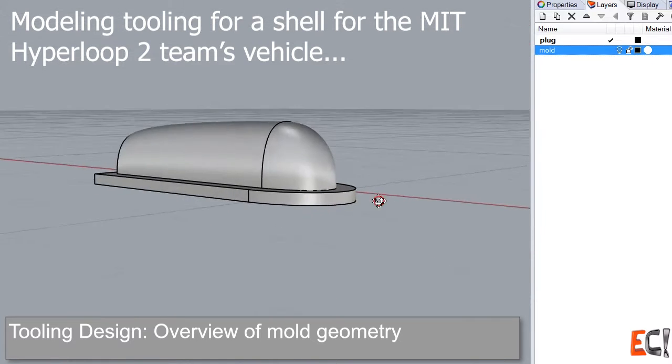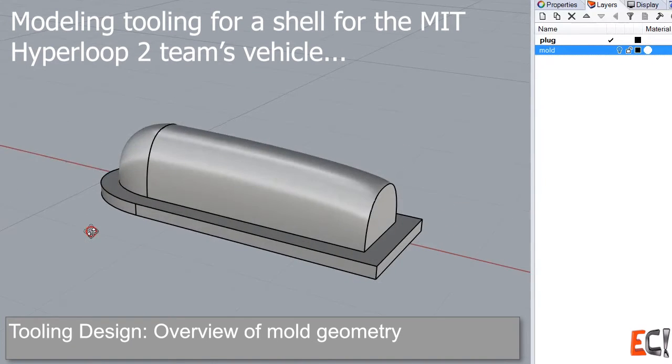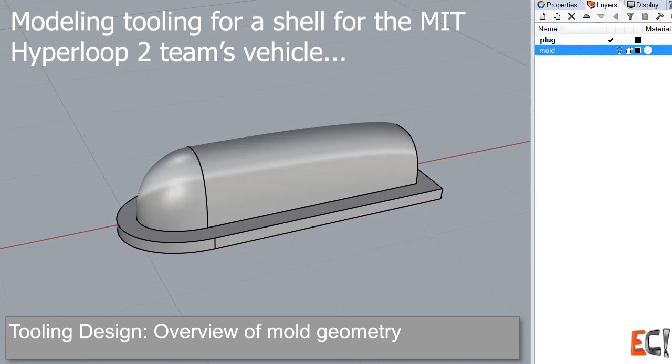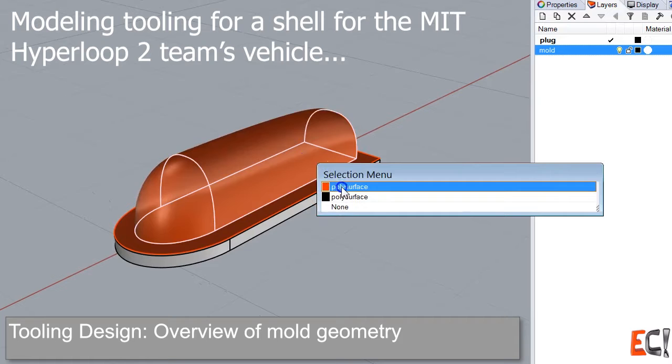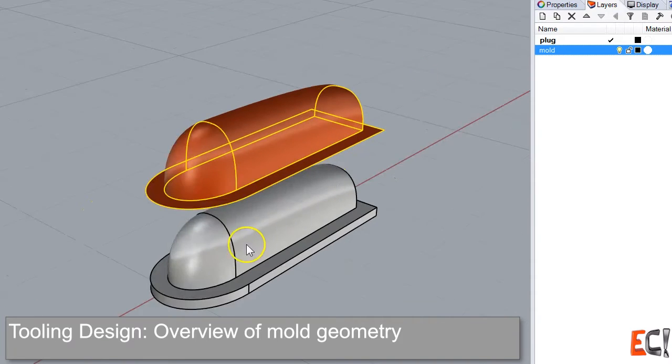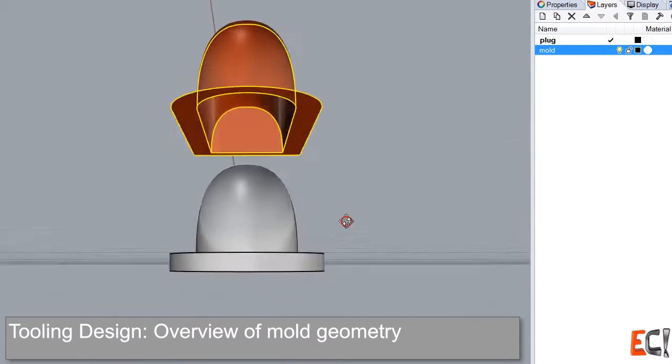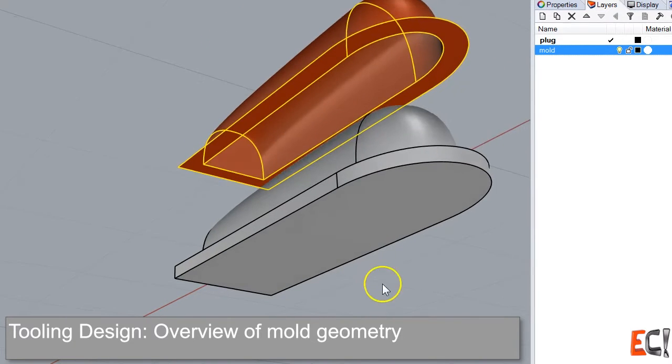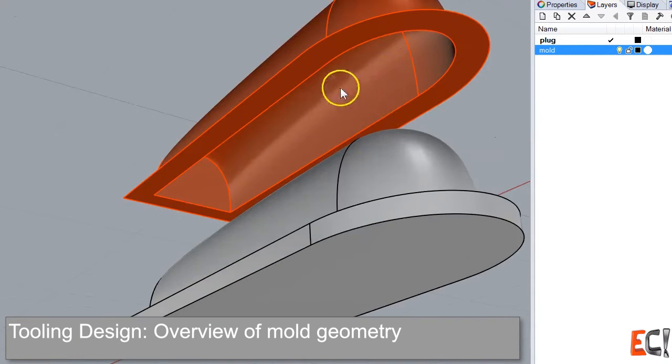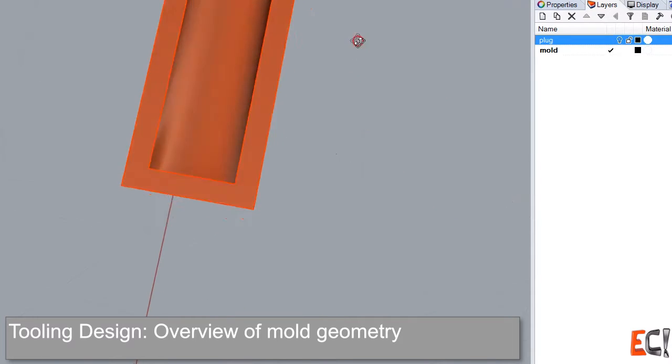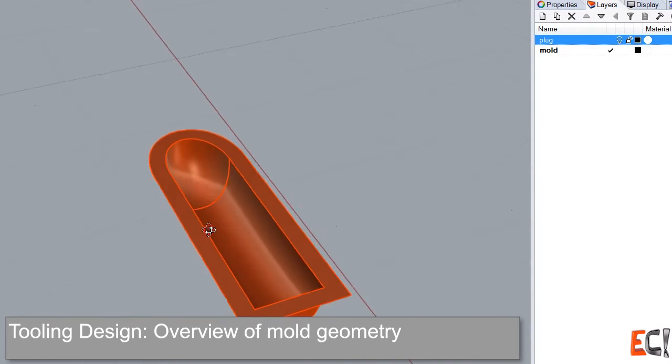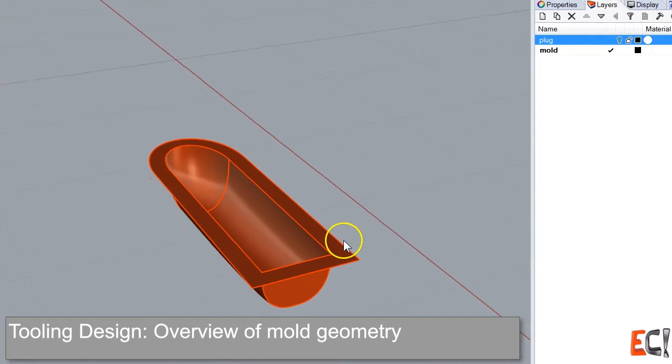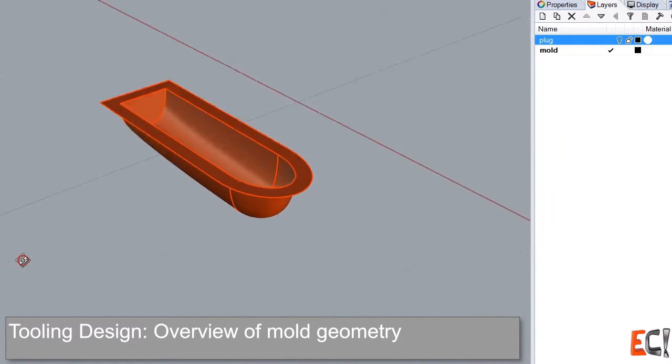We're looking at the shell for a Hyperloop vehicle made by the MIT Hyperloop II team in 2019. This is the plug, and in red what would become a mold if this were built first with a plug and then with what I call a female mold. I'm just looking at the geometry now to get a sense of it. It's about two meters long and there's a 150 millimeter, or six inch, flange they've put on the edge here, and trying to decide how to build it.